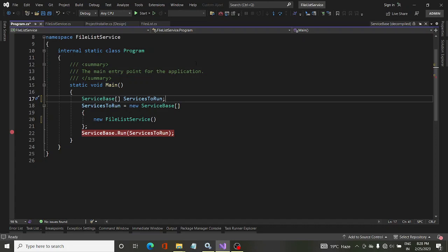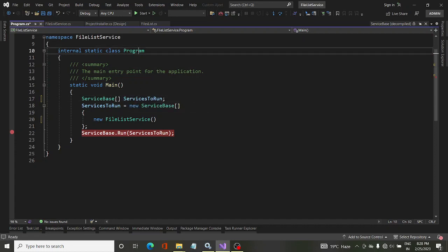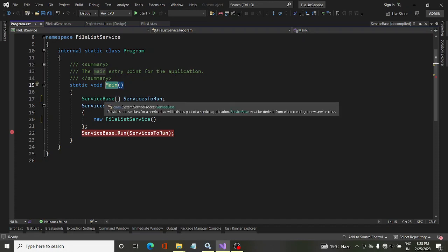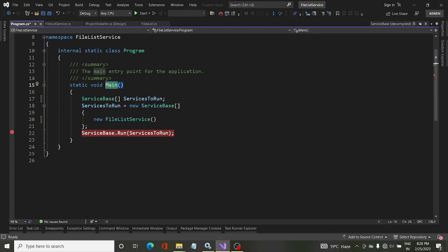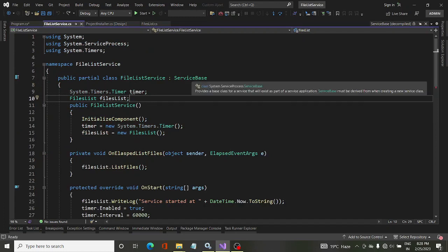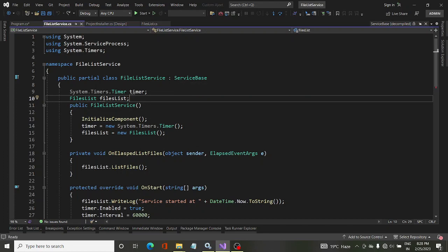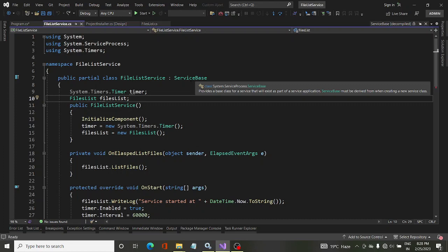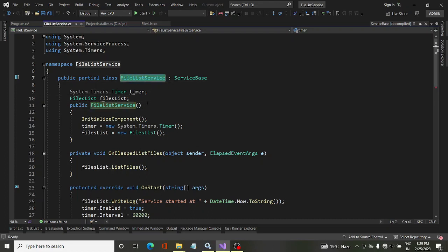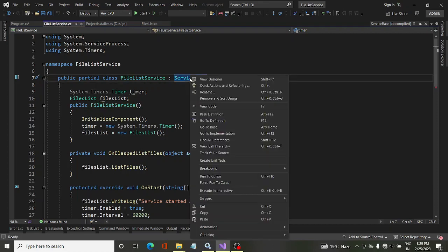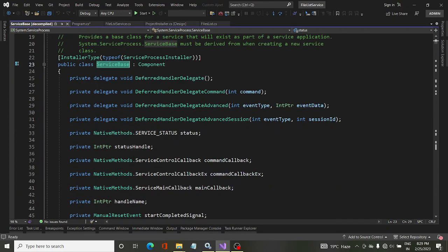Like any other program, a Windows service starts running from the main method. In the Program class we have the main method, so once the service starts, the main method is executed first. We are looking at the ServiceBase class — we take an array of ServiceBase because the service we create is derived from ServiceBase, which contains all the properties, methods, and events needed to define a service.